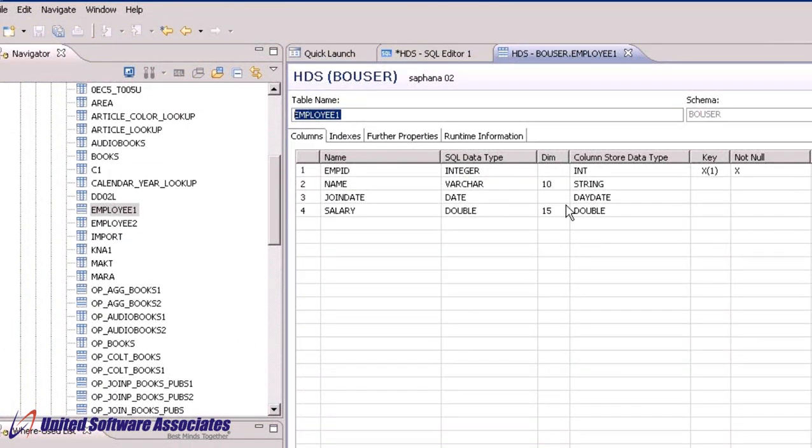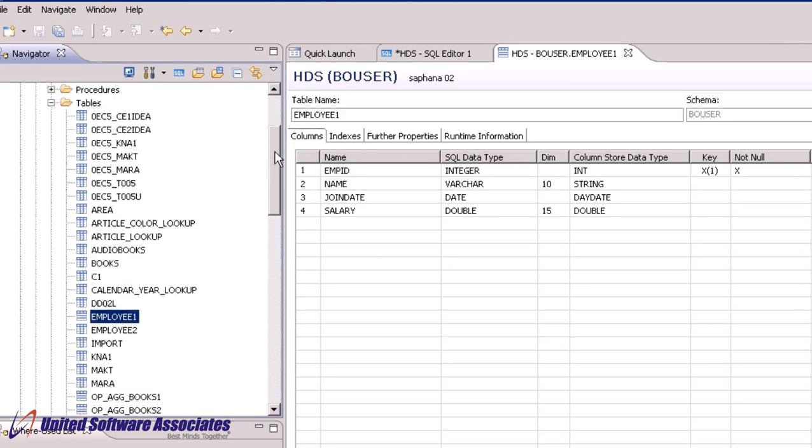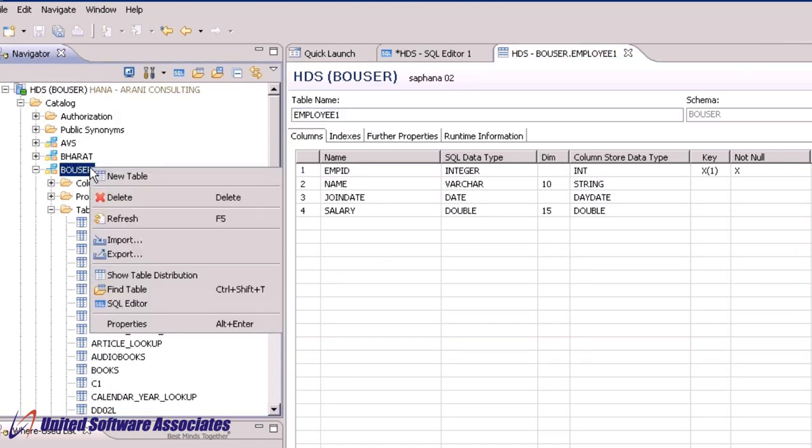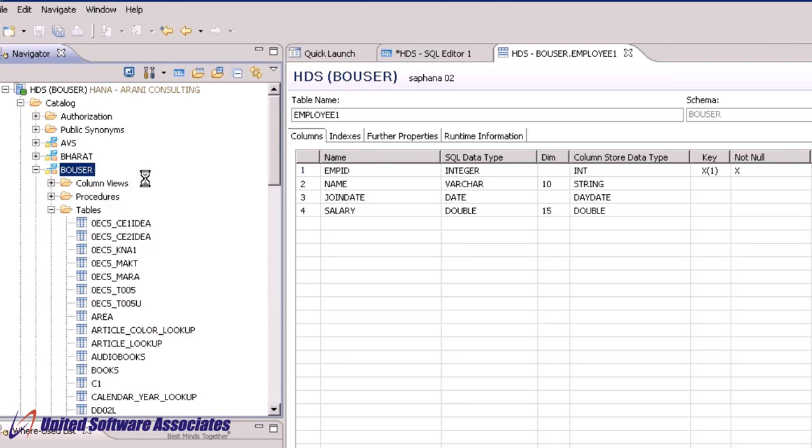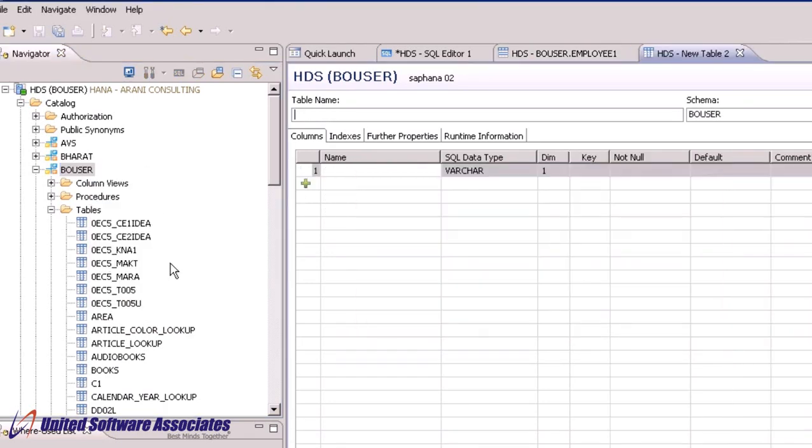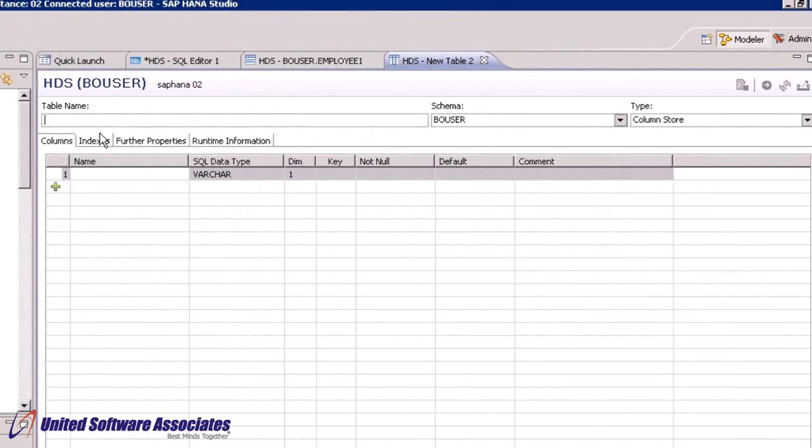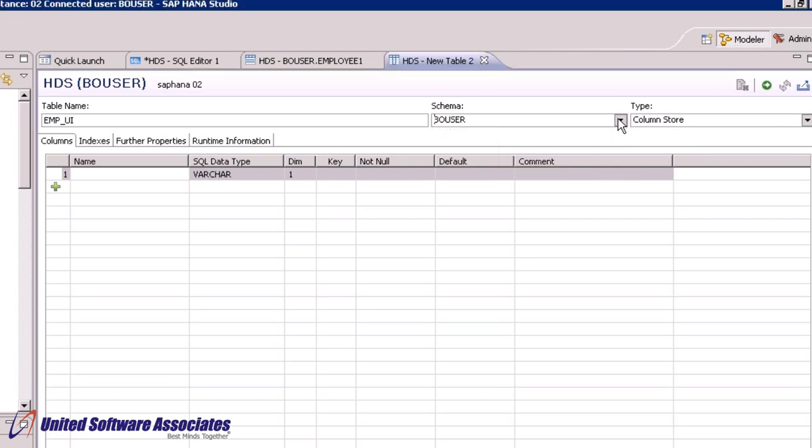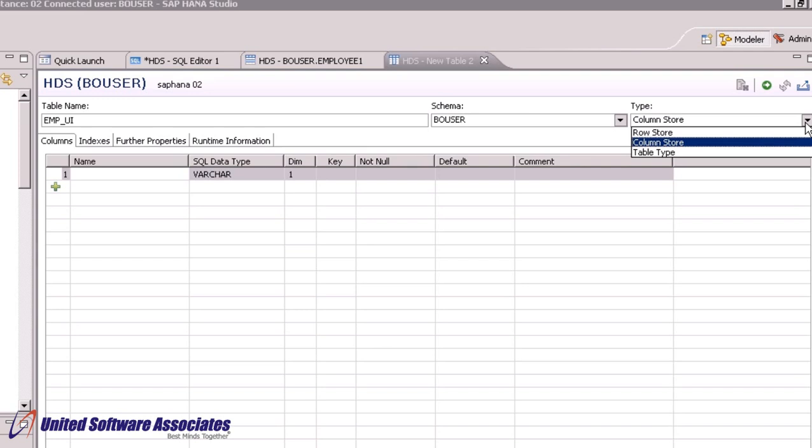Now we will see how we can create table using user interface. Right click on schema, select new table. Give table name as emp_UI. If you want, you can change the schema through this dropdown. By default, table type is column store. You can change it to row store by clicking on this dropdown.